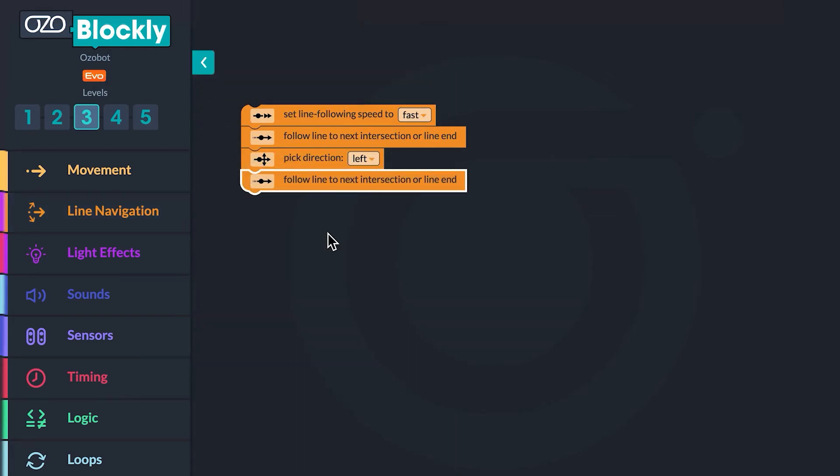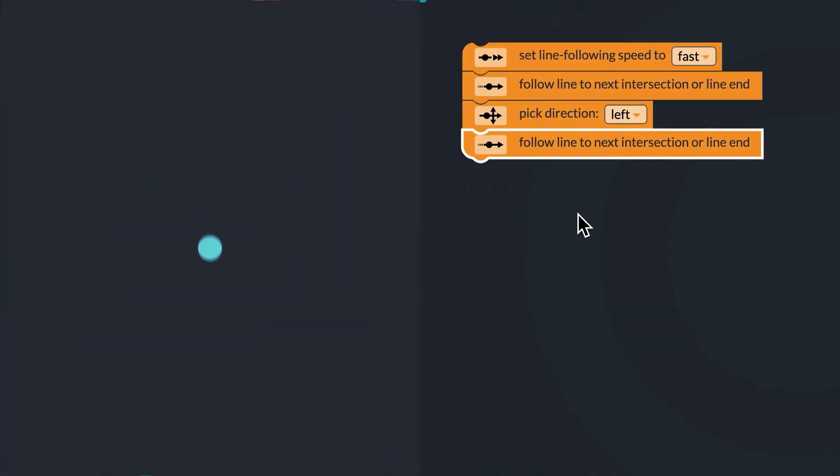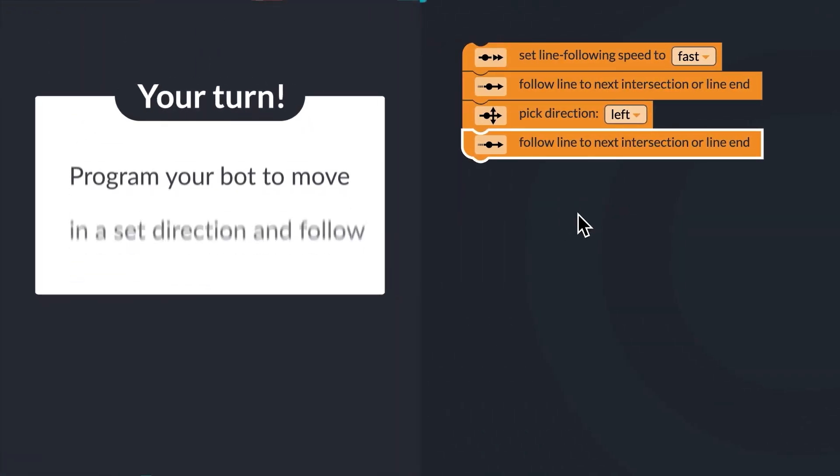Your turn to add code to your program. Can you program your bot to move in a set direction and continue to follow the line?